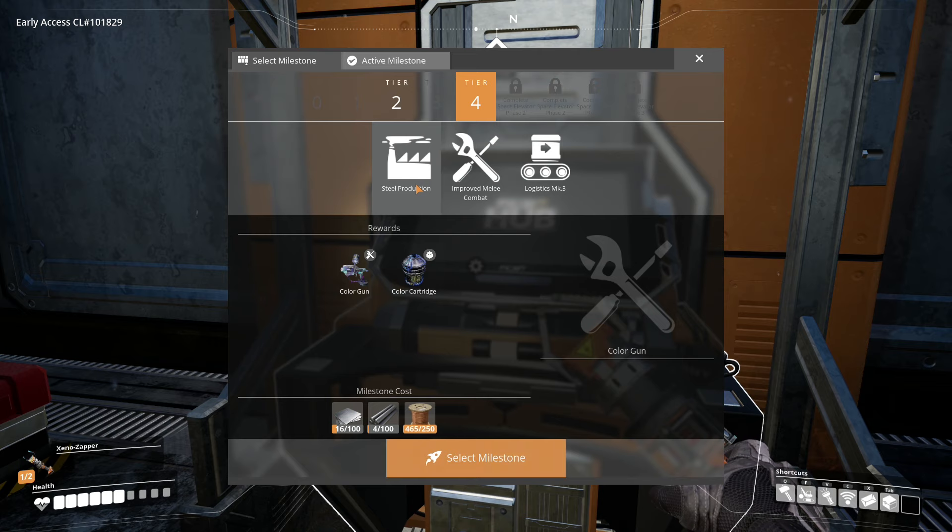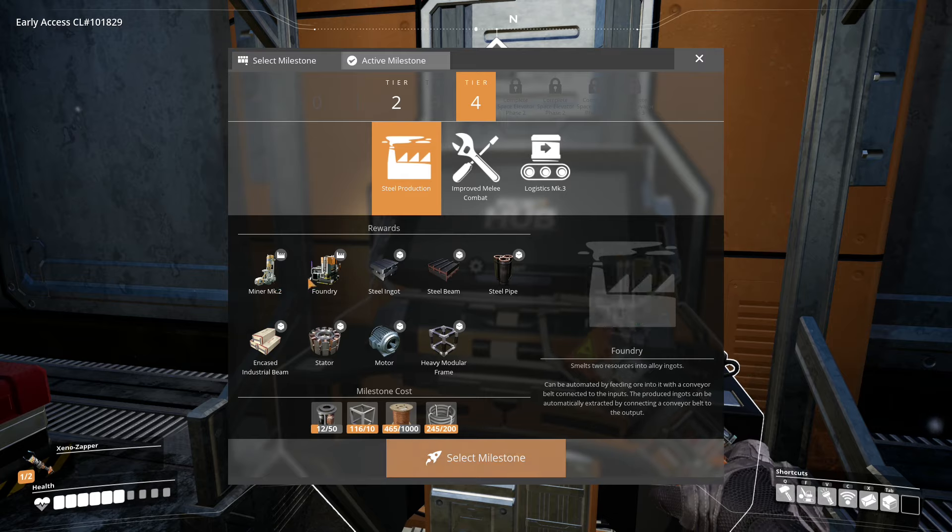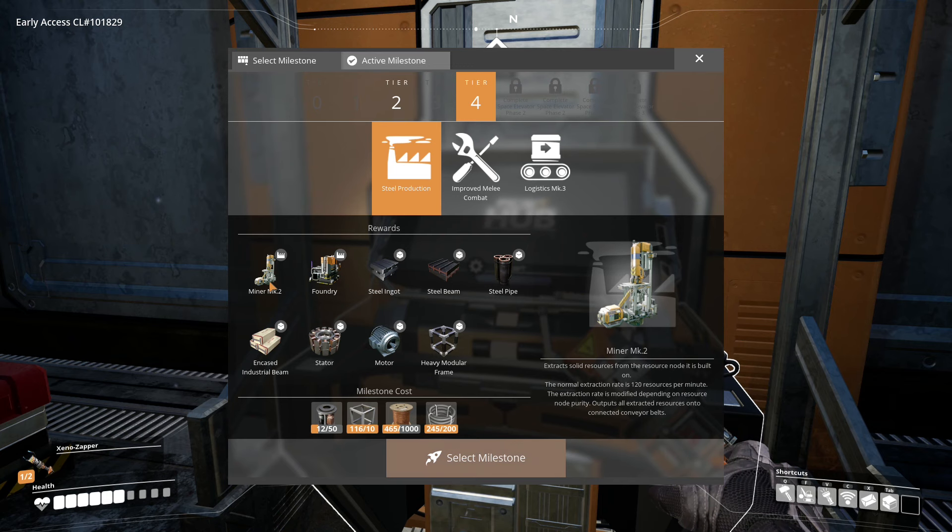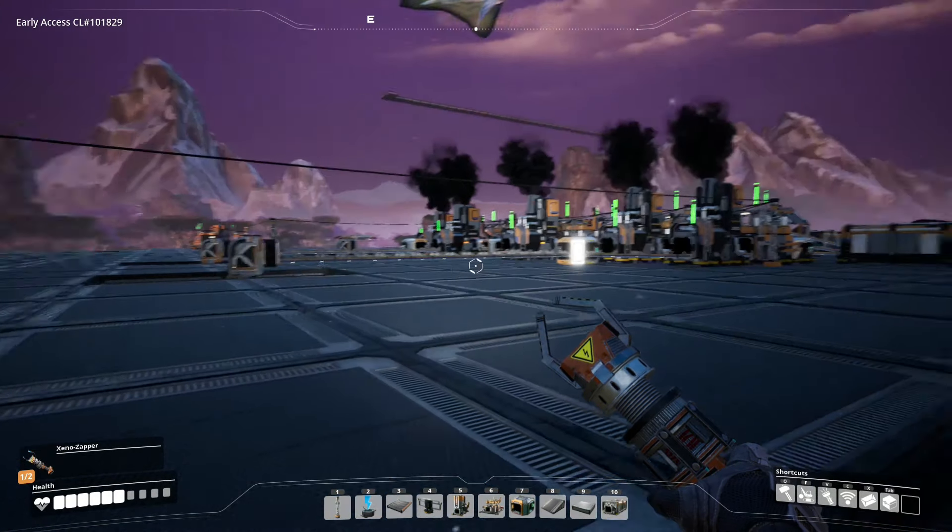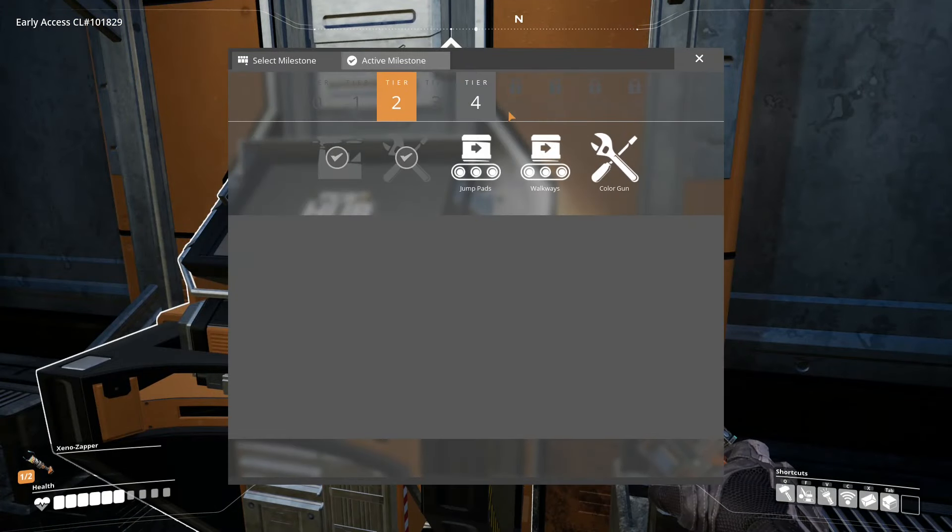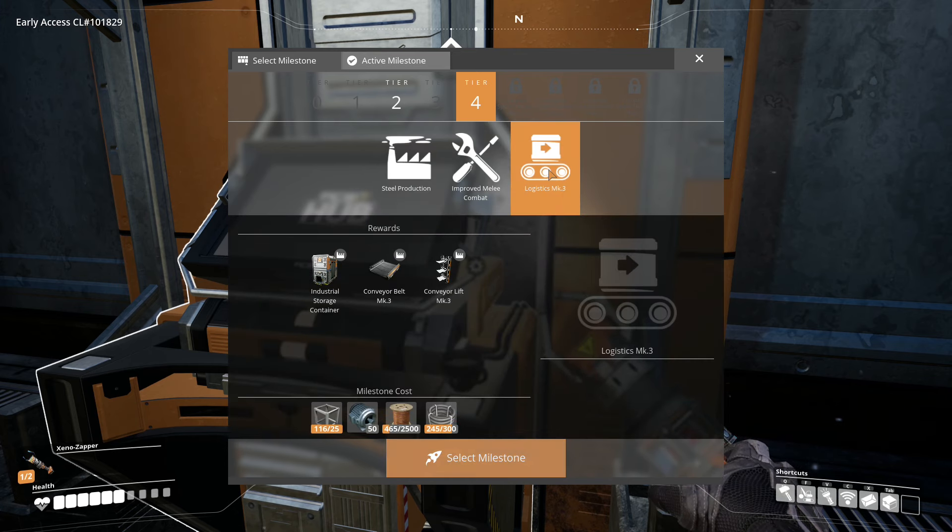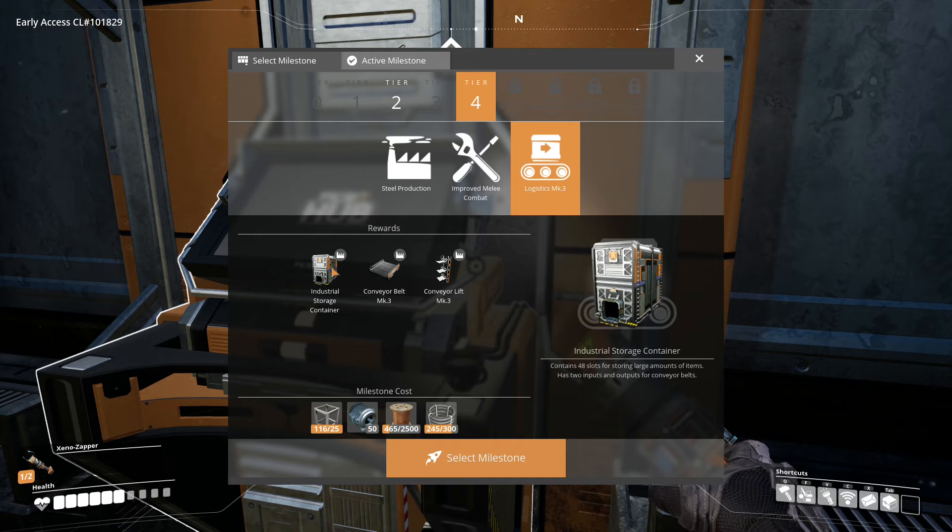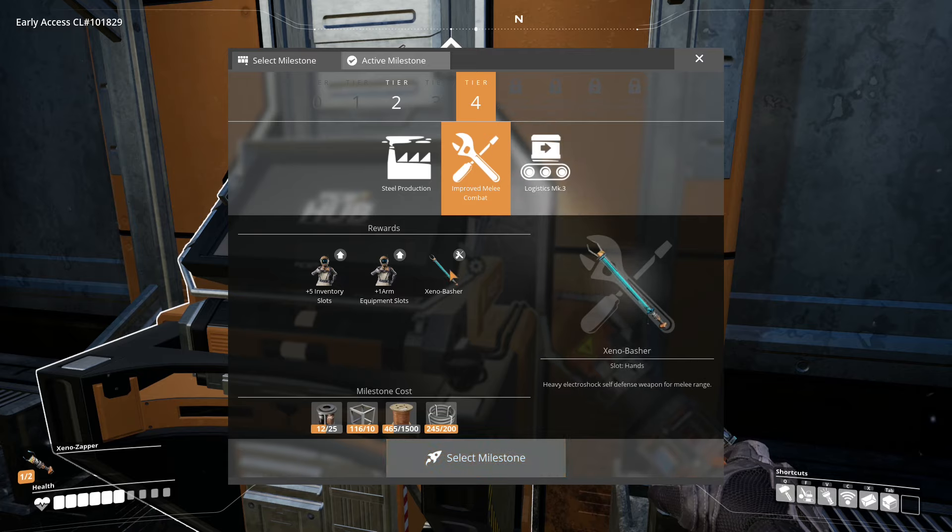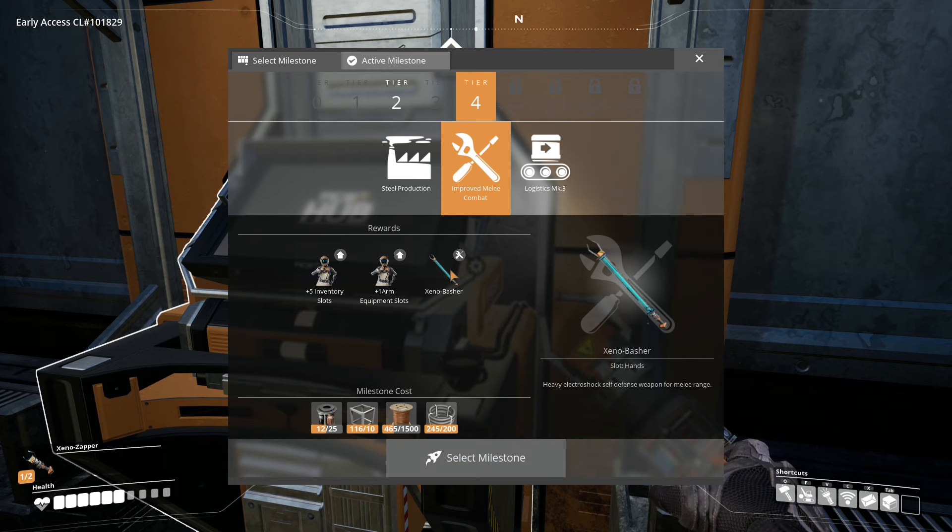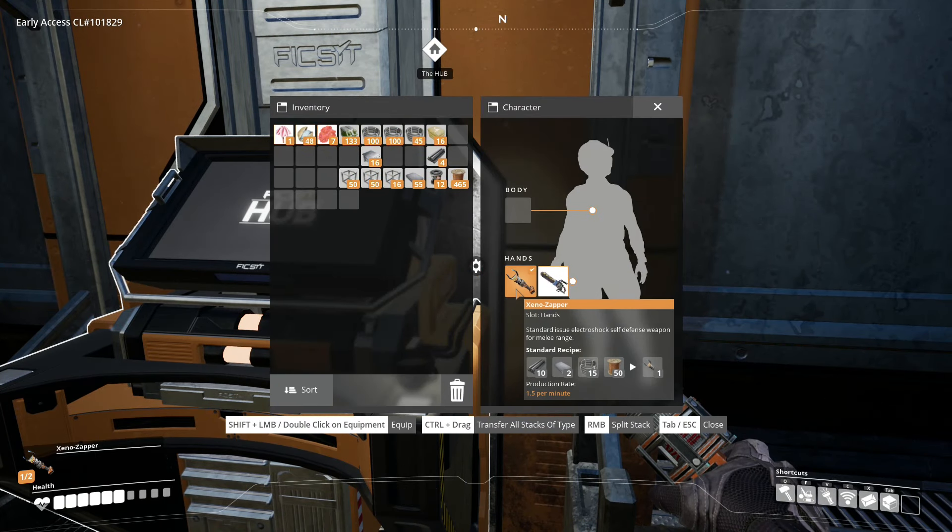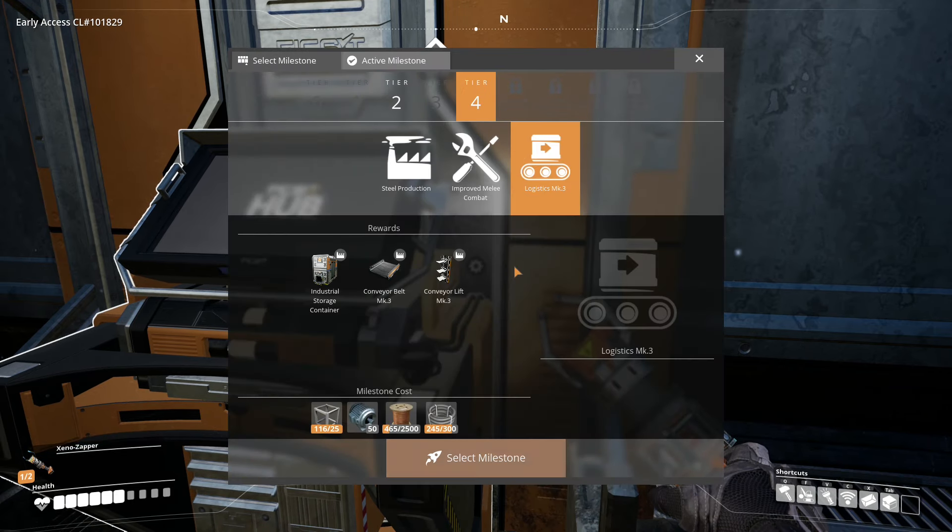And then of course we need to unlock our steel production, which this one I'm really looking forward to unlocking, mostly because of the Mark II miner here, which pretty much doubles the output of the resource nodes, which will allow us to have more of the smelters per line. The other thing that the tier 4 production unlocks in the logistics Mark III is the conveyor belt Mark III, as well as a larger storage. And another thing that is really nice to have is this xenobasher. It does a lot more damage than the smaller version, the Xeno Zapper. So that is what we have today.